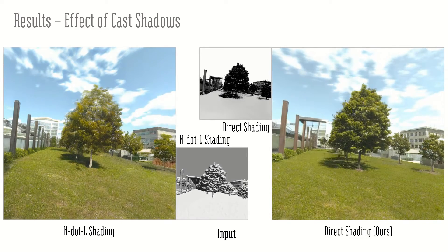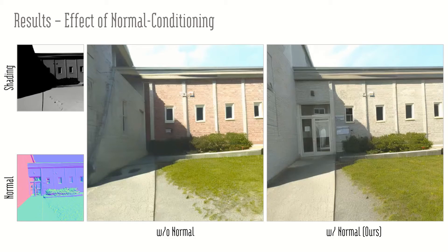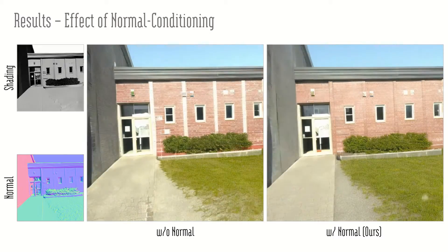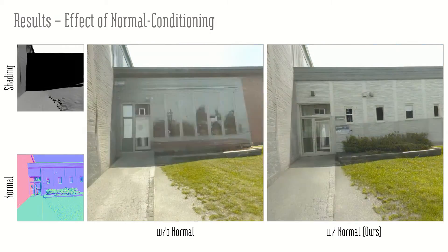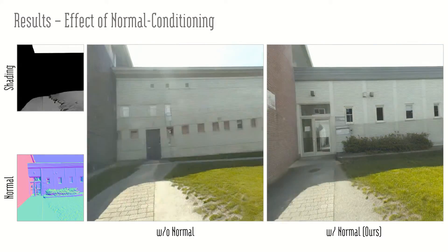The shadow regions do not contain any information. Conditioning on the normals helps to maintain the desired geometry.